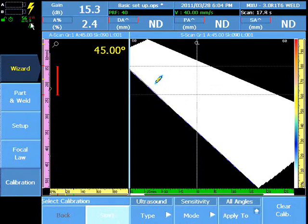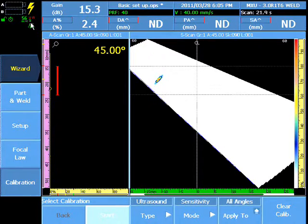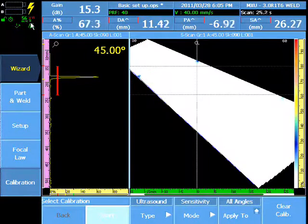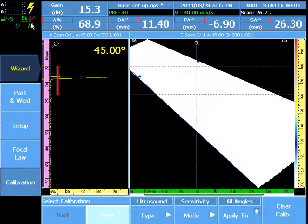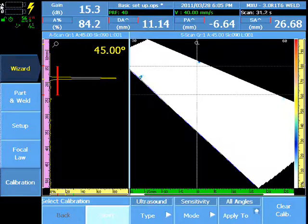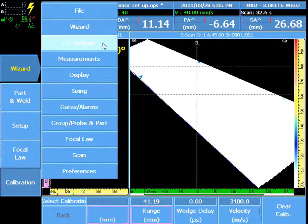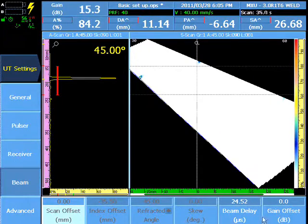After completion of the sensitivity wizard, a focal law gain offset value is added or subtracted to the general gain of each focal law. This can be viewed in the UT Beam Gain Offset.